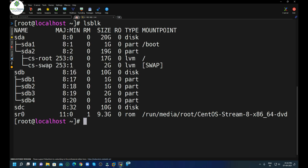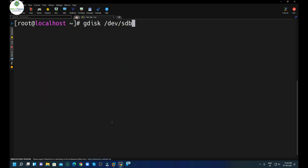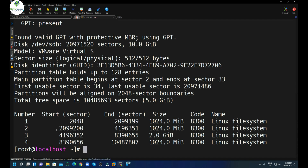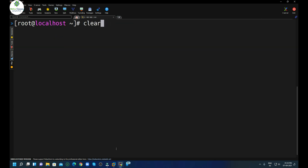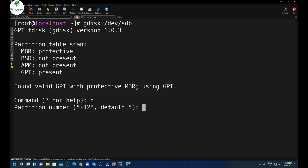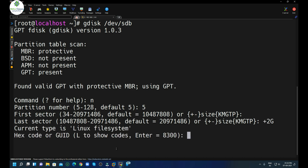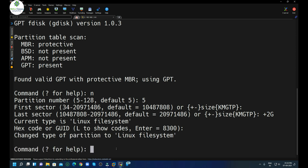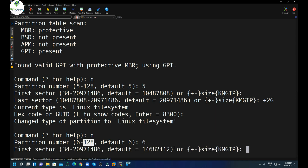We have successfully created four partitions on the sdb disk. Running lsblk confirms them. On this disk we can still create 124 more partitions because it uses the GPT partition table. Running gdisk -l shows the details of all four partitions. Now let's create two more — partition 5 with default size and partition 6. You can see it says this is the sixth partition and 128 total are available.